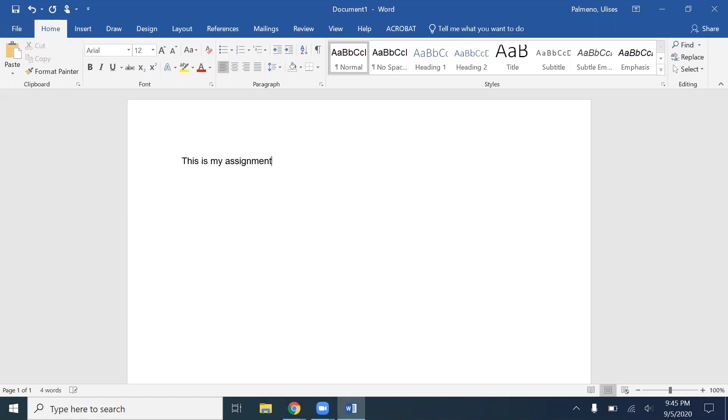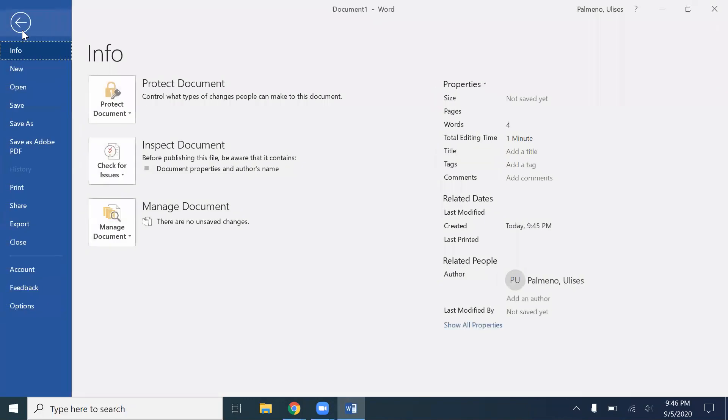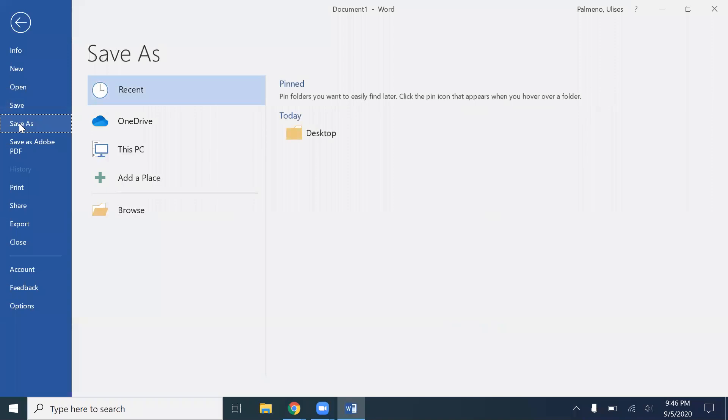So it could be your reading assignment, your reading set, or it could be your essay. So how do we label your file correctly? You go to File, Save As, and I like to save it on the desktop just because it's a lot easier for me to find.